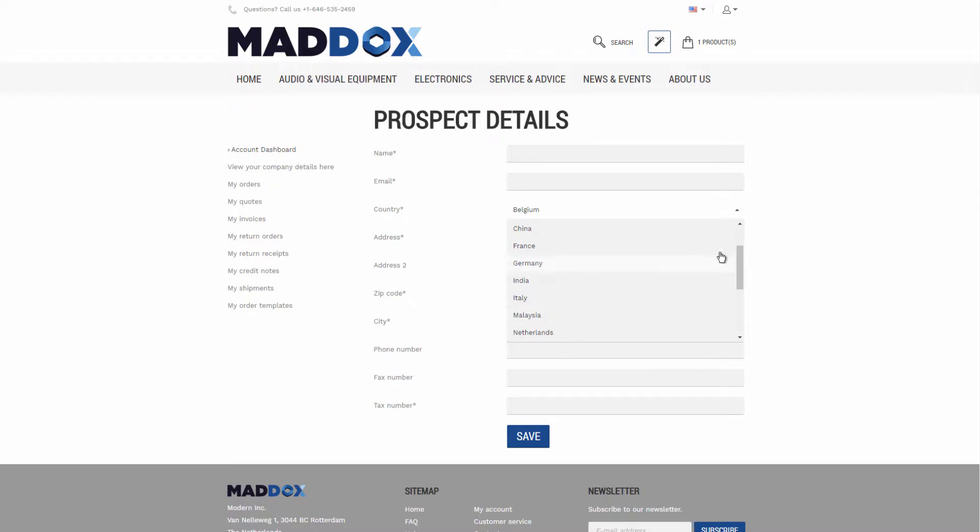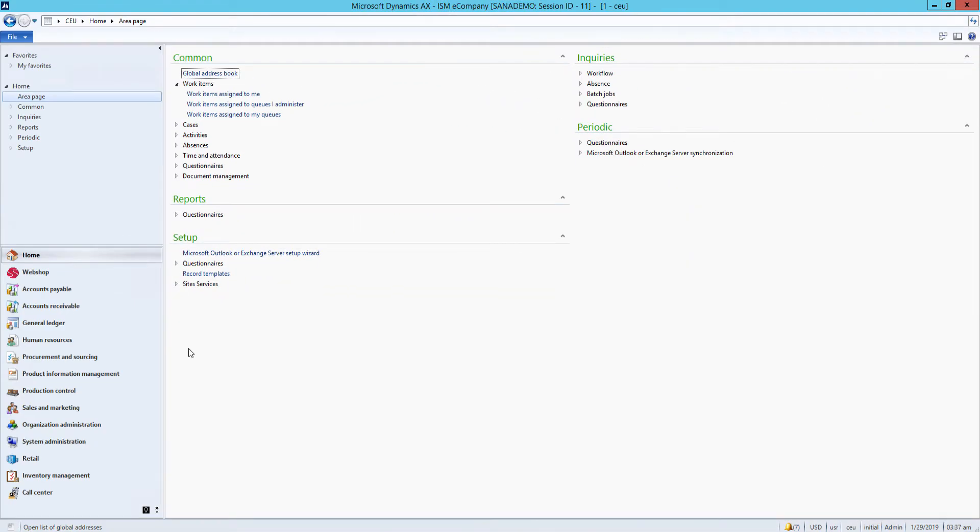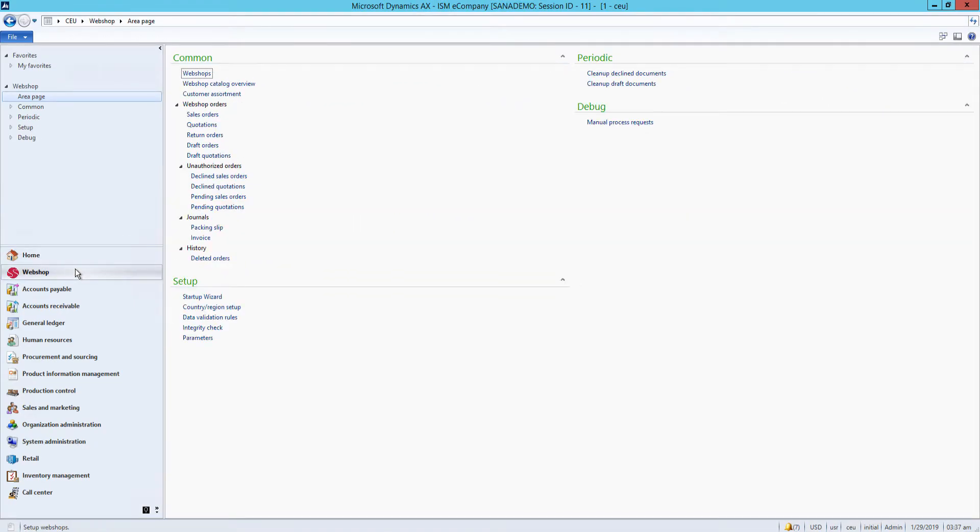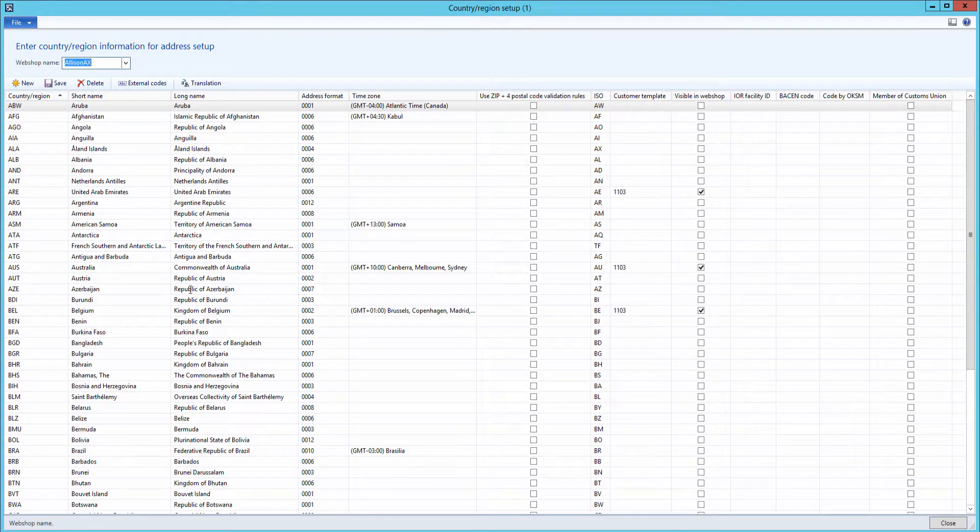So, on all those pages, there is the Country field. The list of countries that customers can see there is retrieved from Microsoft Dynamics AX. I will click on Webshop in the main menu and then in the Setup area, click Country Region Setup.